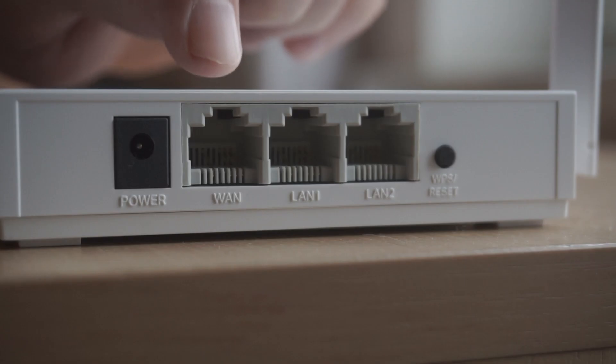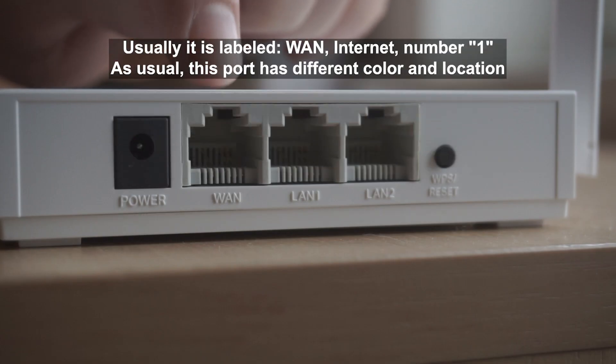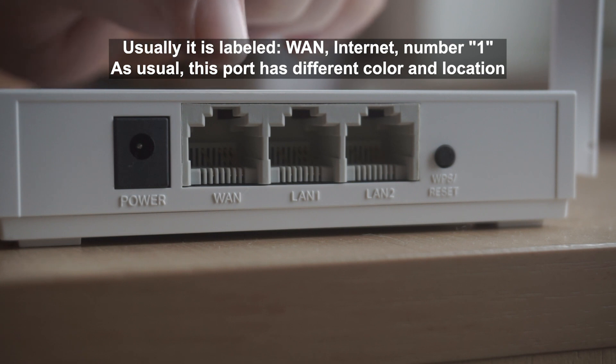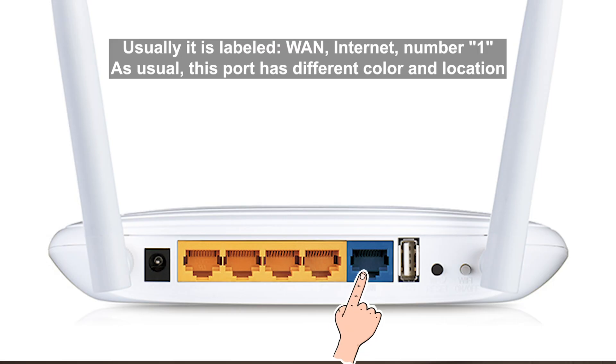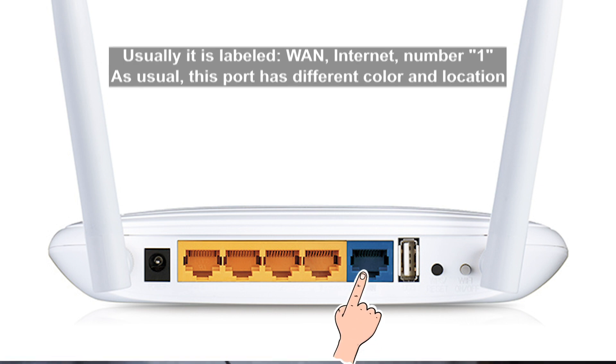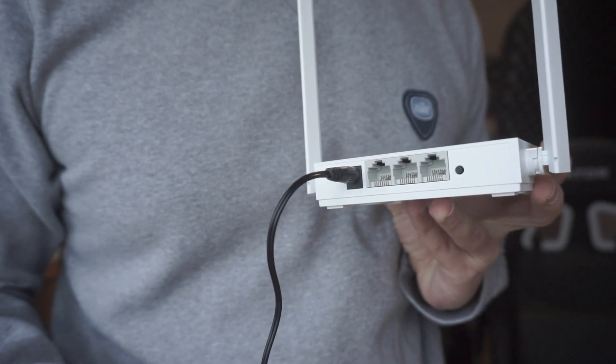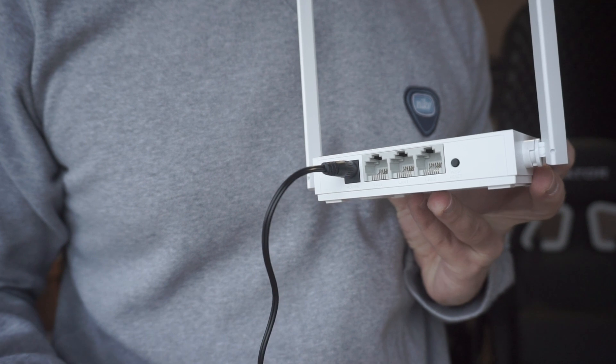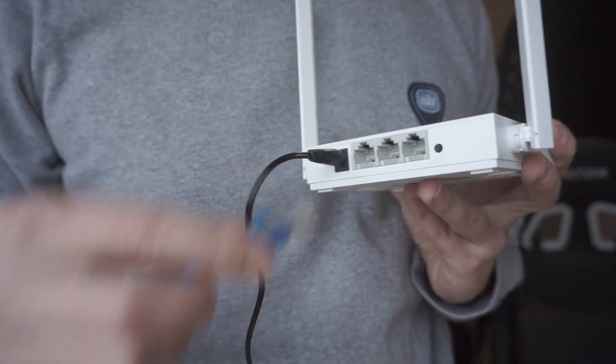Then connect the cable from your broadband provider to a special port. This port is usually signed as WAN or Internet, and usually it has a different color. Each cable should be inserted until it clicks.